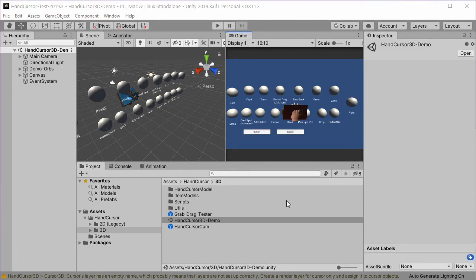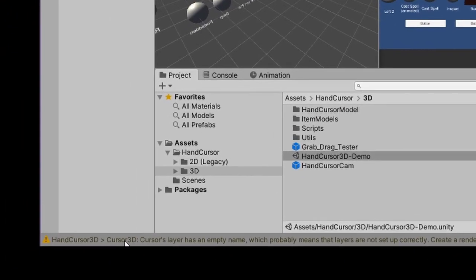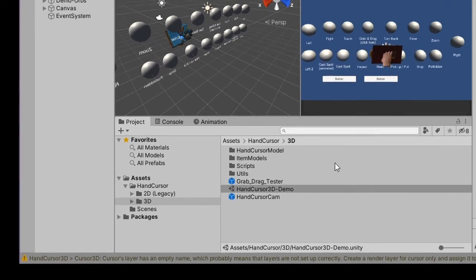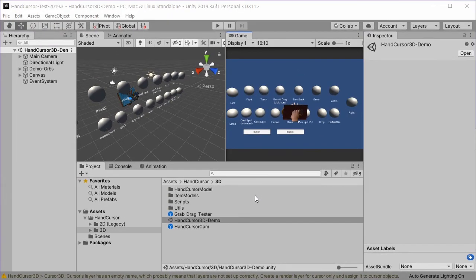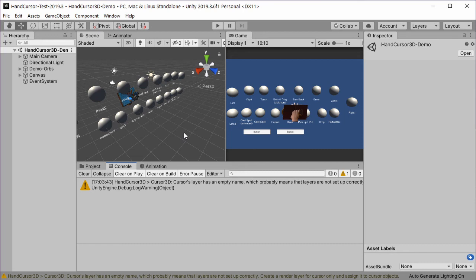The demo works but as you can already see there are messages which indicate that there's something to be done before using it. When we look into the console window there's for example one message which says that the cursor layer has an empty name, so there might be things to set up before everything works correctly.